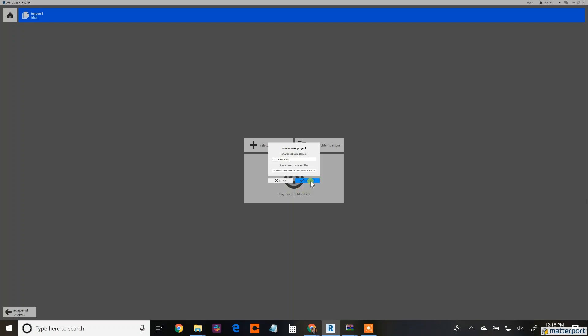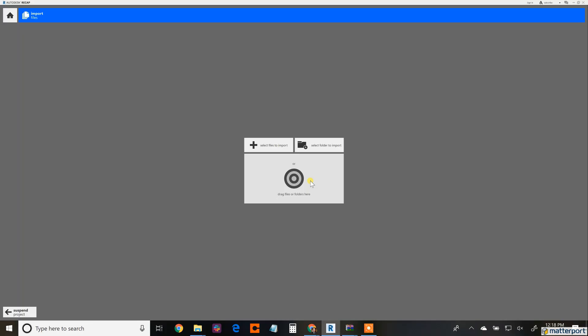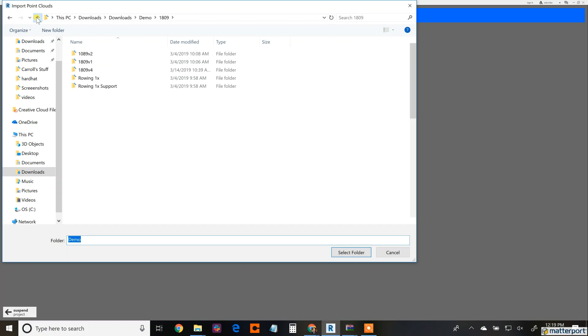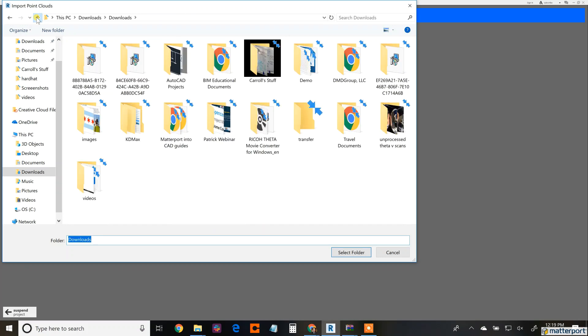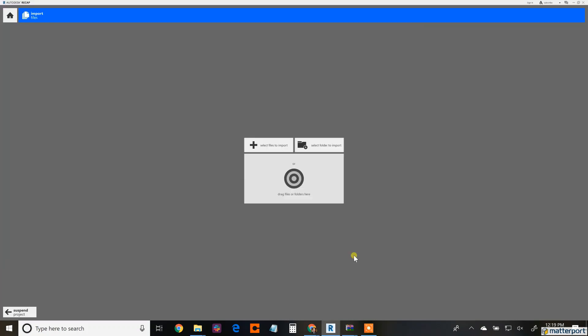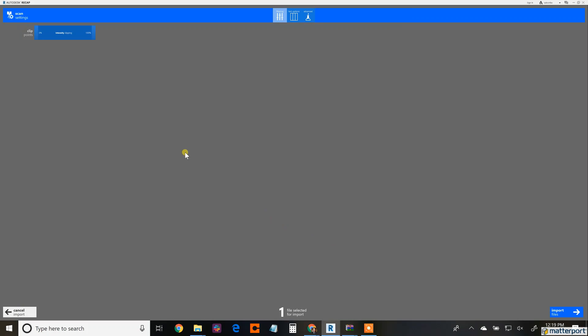So I'm starting a new project, 42 Summer Street, and here is where I mentioned that previous folder. I'm going to select the entire folder to import. I can drag that XYZ in there by itself, but I want to make sure all the information that's associated with this MatterPak is being brought in. So I'm locating the specific folder that I know I just saved. Here it is. I'm selecting this folder and this is going to be accessed for this new ReCap file.